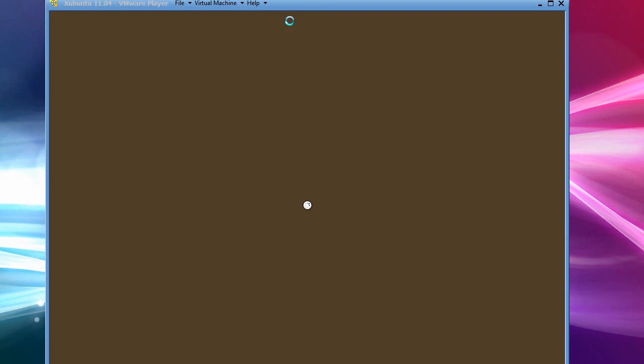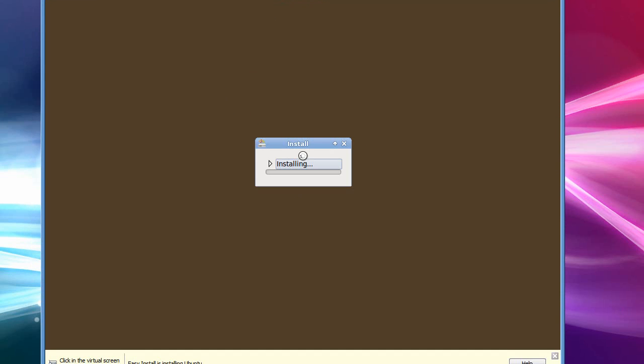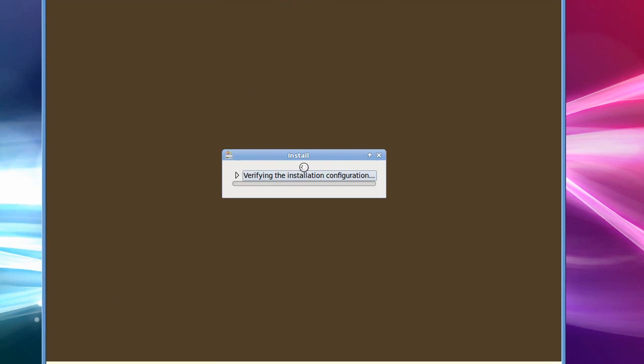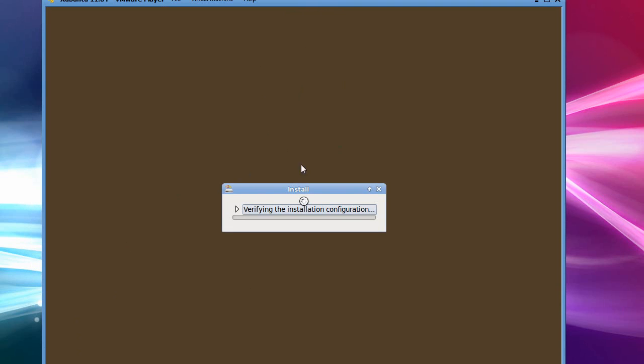Okay. The install screen is coming up now. It doesn't show up my full capture window here. But it is doing it. See, it says easy install. It's installing Ubuntu. Let me drag this back down. And then it just verifies. It's a full GUI install.